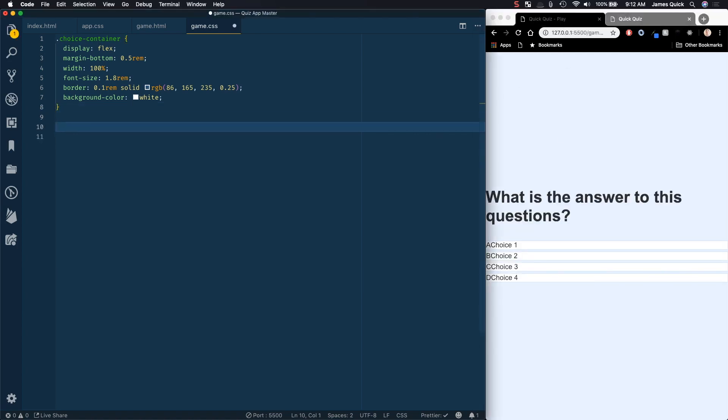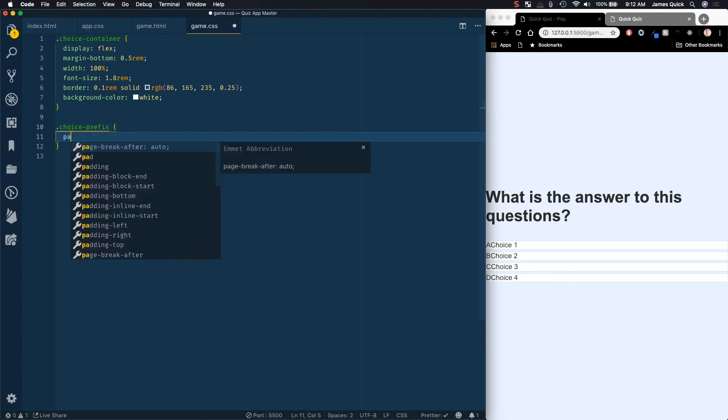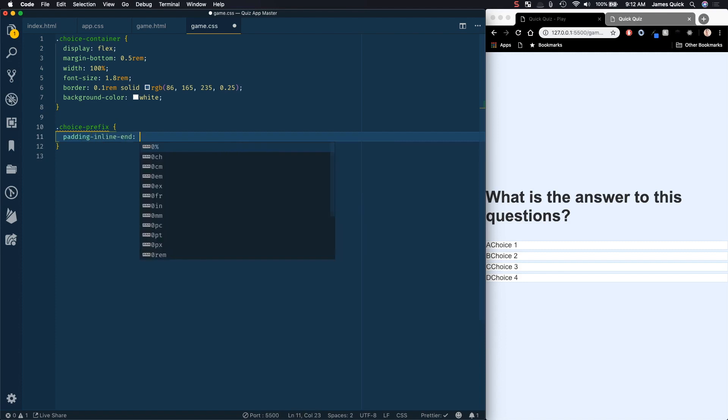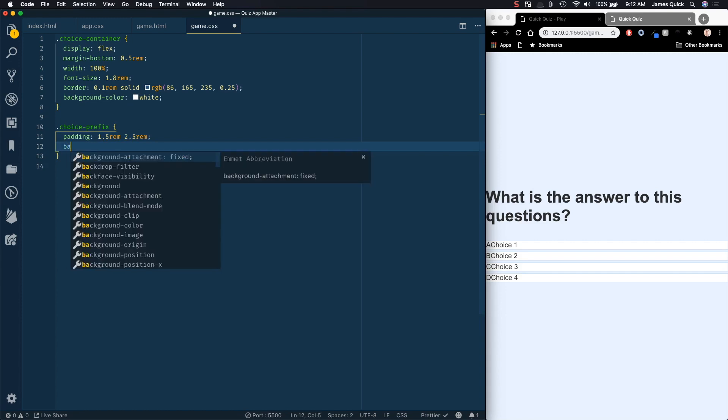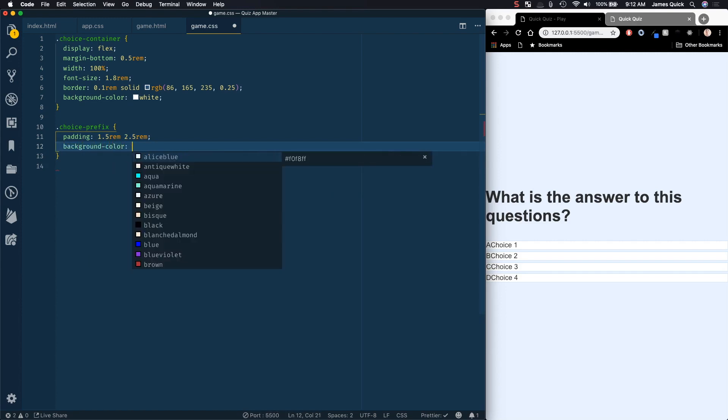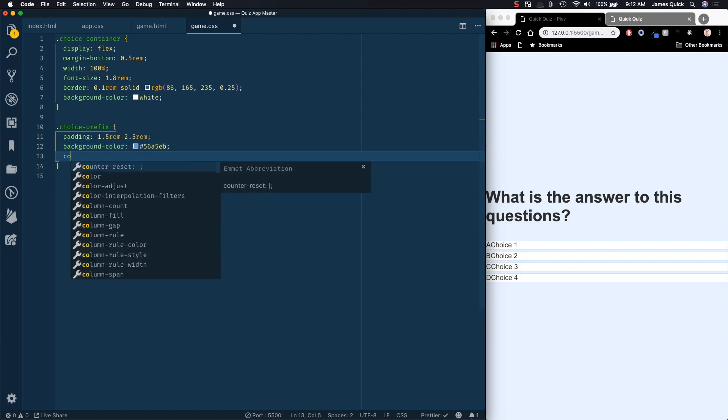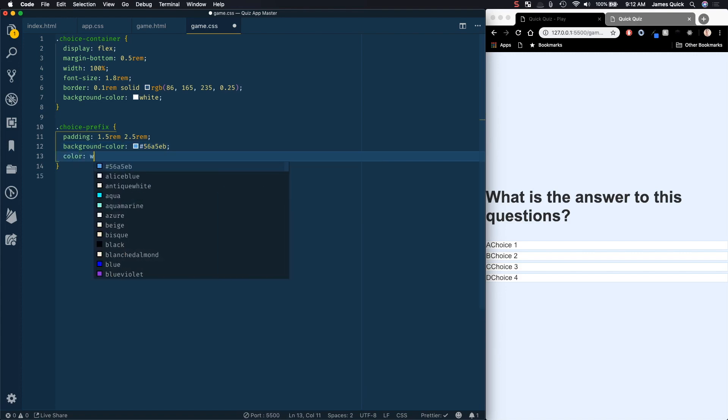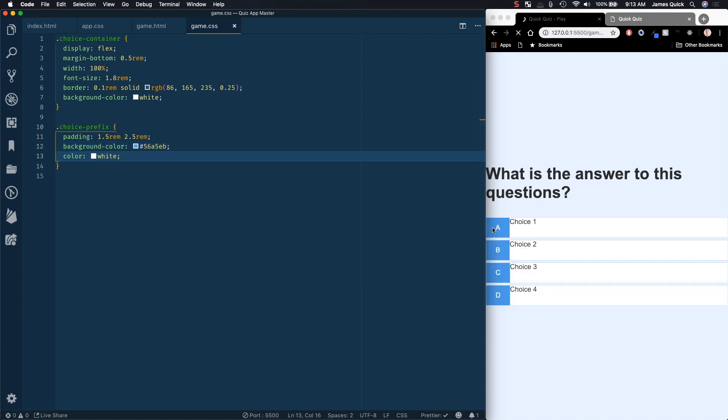So to do that, we're going to do our choice prefix. And we're going to say padding is 1.5 rem on top and bottom, and then 2.5 rem on the sides. And then our background color is going to be our blue color. So 56A5EB. I think that's right. And we'll set the color of that text to white. So this should be looking a lot better here. So those are looking good.